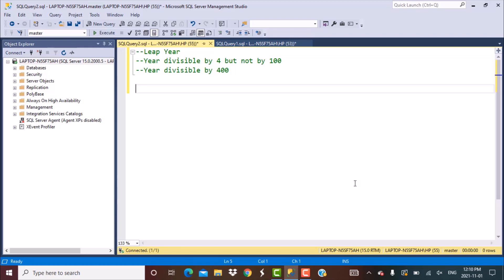If it comes out as a valid date then that year is a leap year, otherwise it is not. So for 2020 it should come out as a valid date; for 2021 it should not. We are going to create a simple query with this logic, so let's get started.